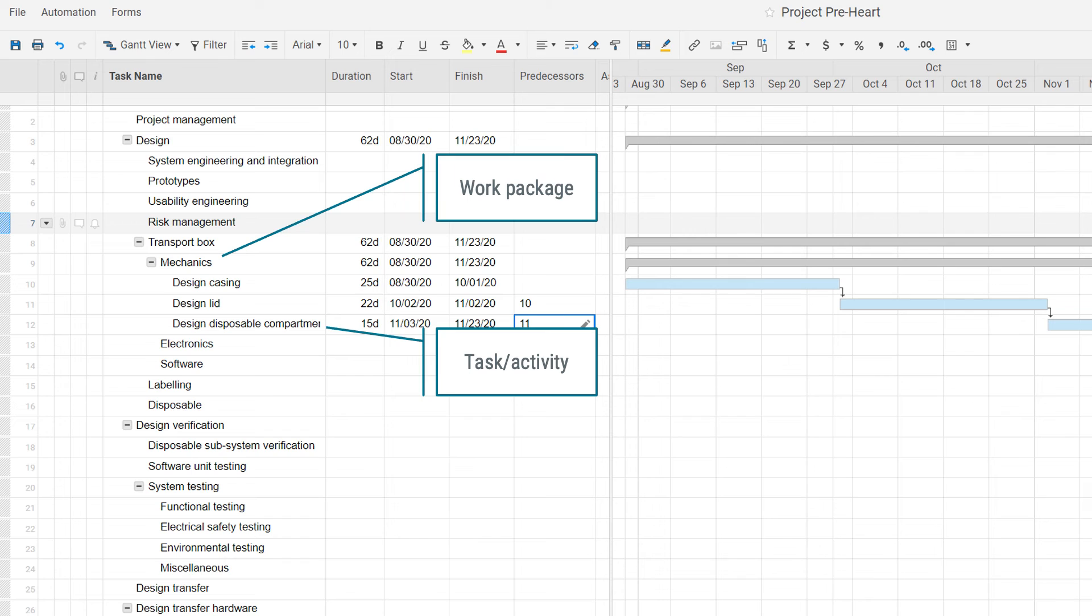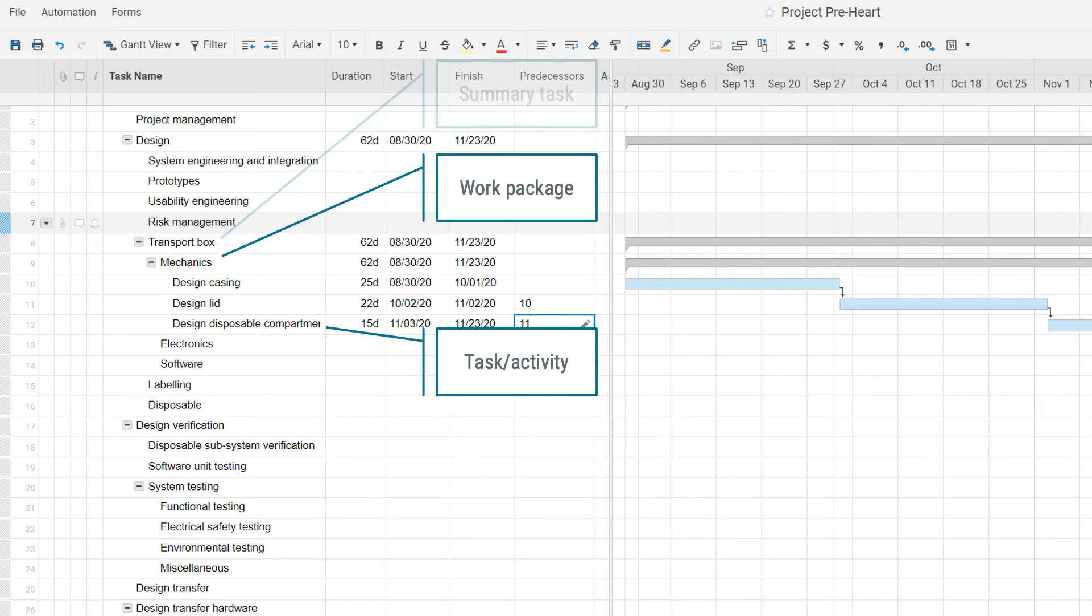It would be tempting to think that the next level in this example, that would be transport box, would also be a work package. But that is actually not a work package, but instead a summary task.